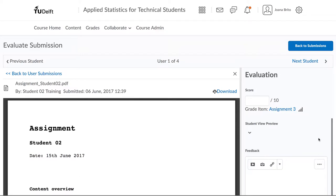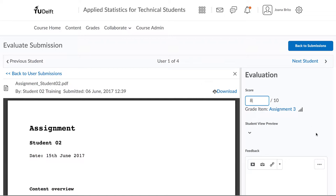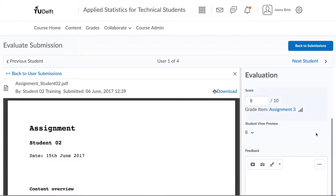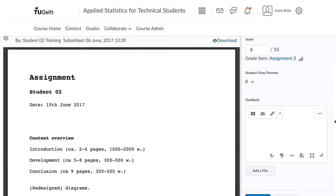You can however add text feedback over here on the side in the box. If you associated the assignment with an item from the grade book, then you will be asked to enter a score as well. And that score can be copied over to the grade book automatically once you publish the grades.